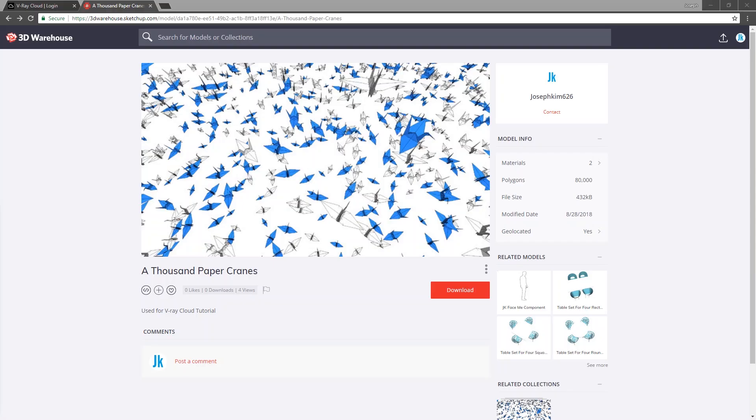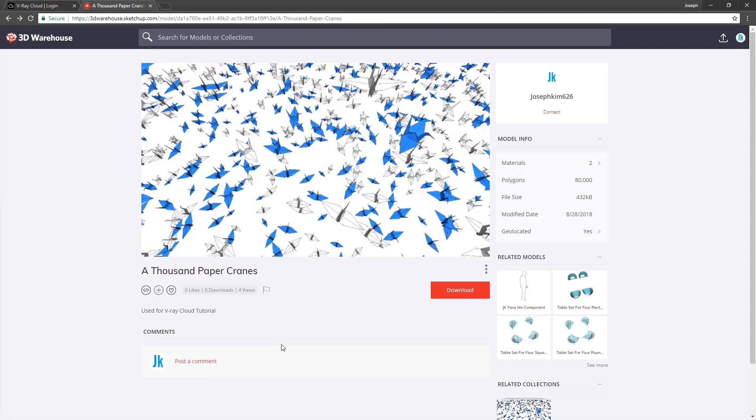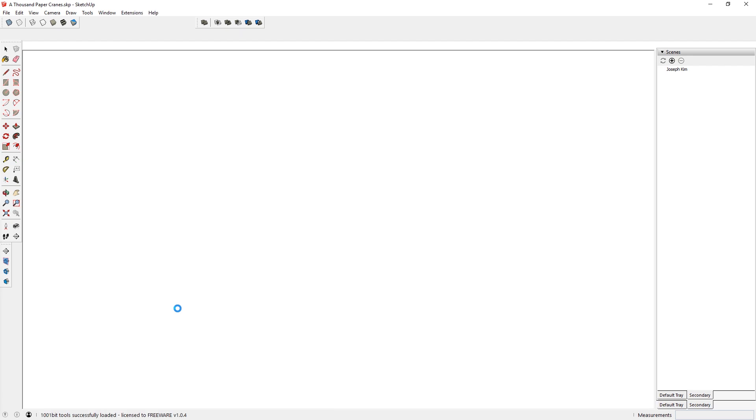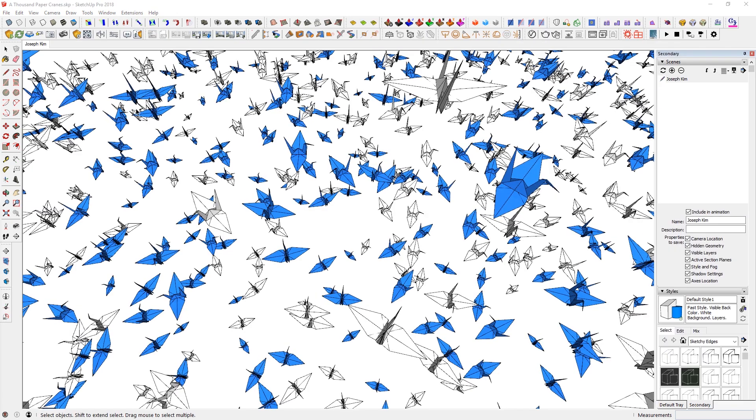First of all, I have uploaded the Thousand Paper Crane model into 3D Warehouse, so you can find the link in the description to get that model downloaded. And once you get in there, you can just go ahead and download that model. And then once you have downloaded, you can just go ahead and open up that SketchUp file.